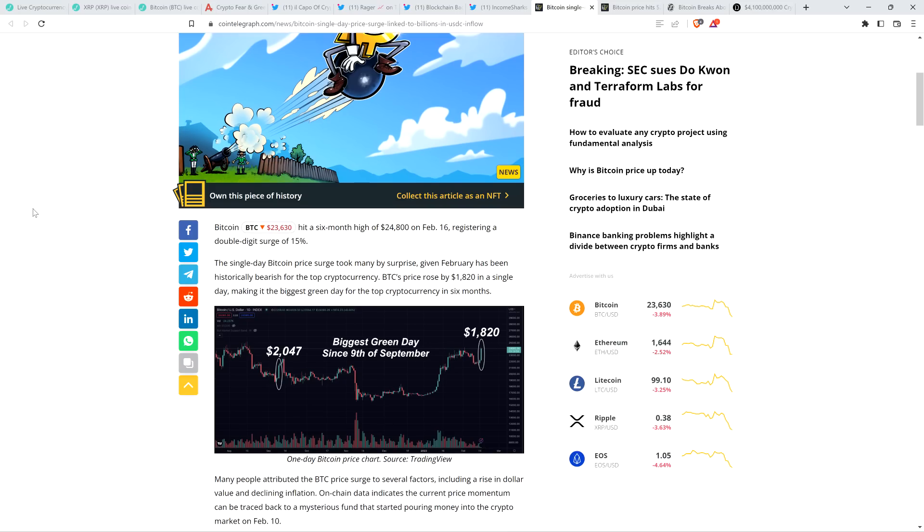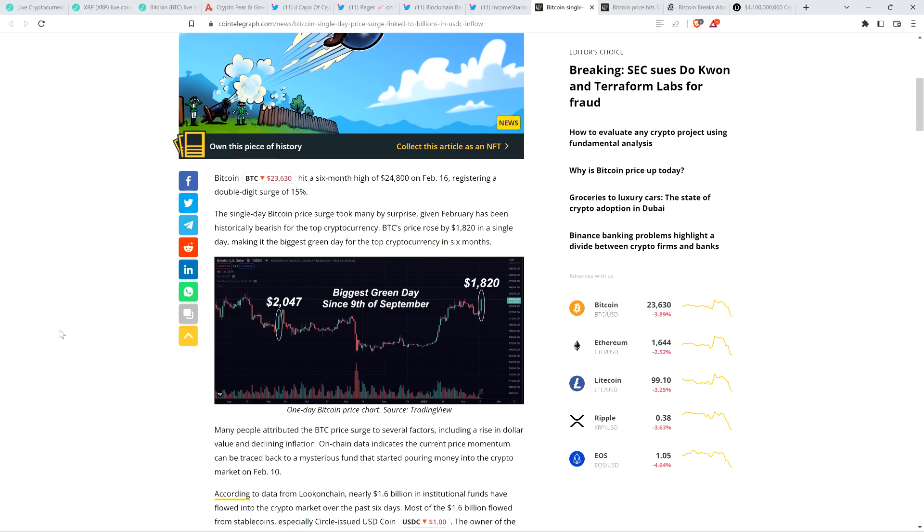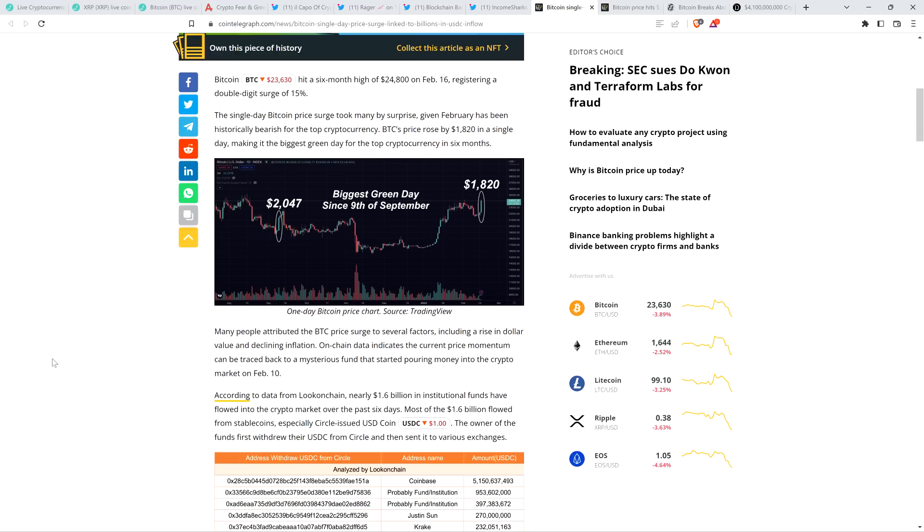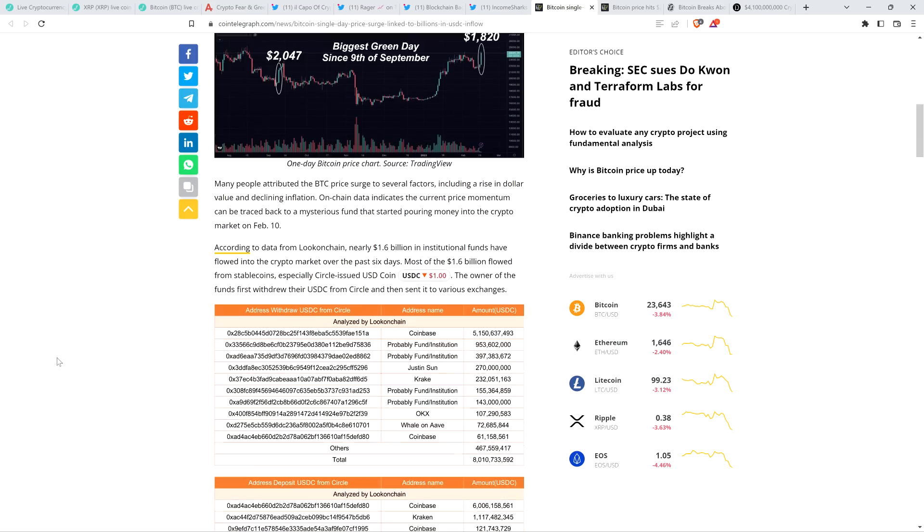So check this out. The single day Bitcoin price surge took many by surprise, given February has been historically bearish for the top cryptocurrency. Bitcoin's price rose by $1,820 in a single day, making it the biggest green day for the top cryptocurrency in six months. Many people attributed the Bitcoin price surge to several factors, including a rise in dollar value and declining inflation. On-chain data indicates the current price momentum can be traced back to a mysterious fund that started pouring money into the crypto market on February 10th. And as I said, that's right around the time that we were seeing all that FUD having to do with the SEC and crypto. And it is a real concerted effort by various government agencies to take down crypto. But even so, look at what happened.